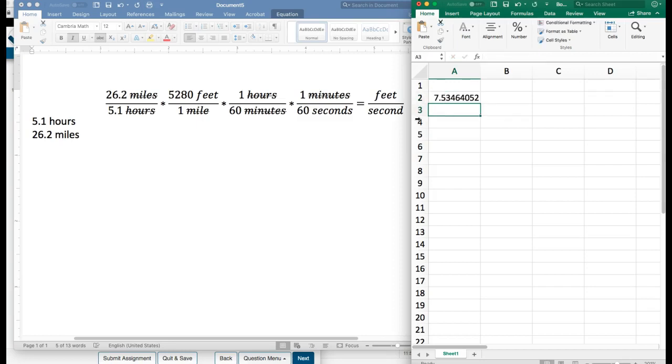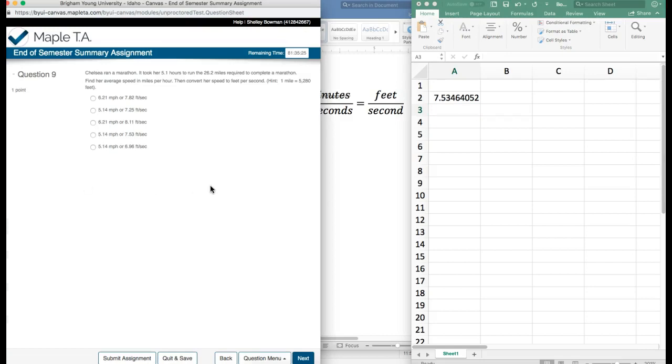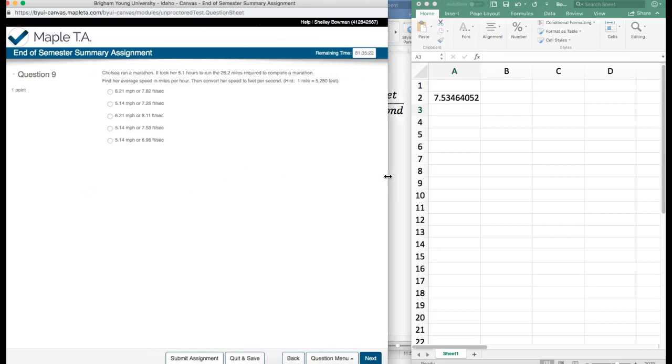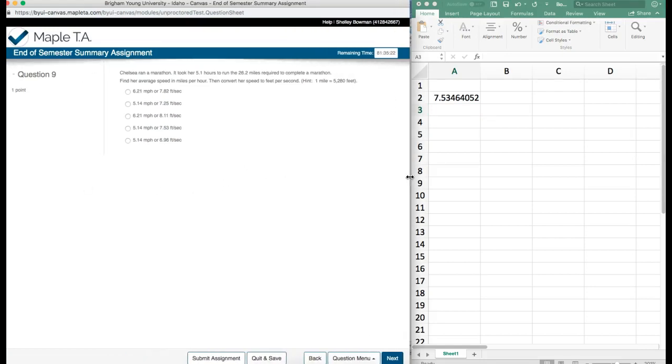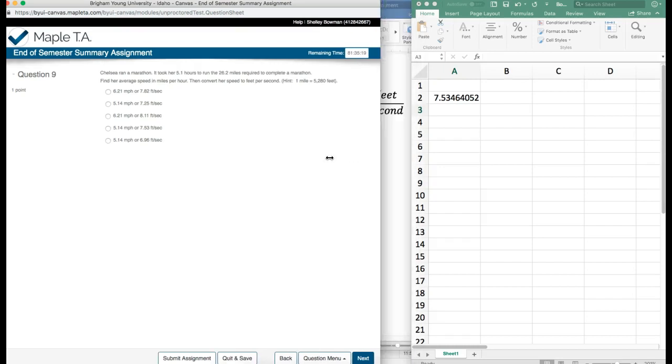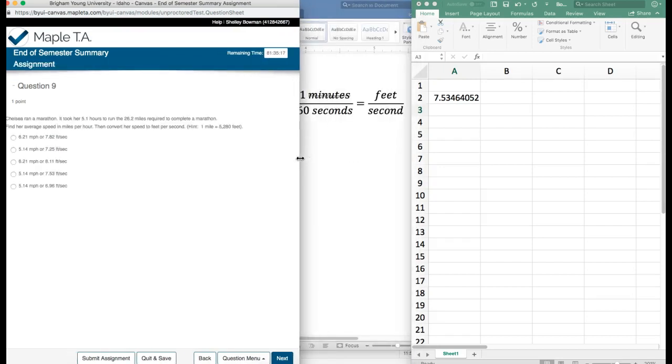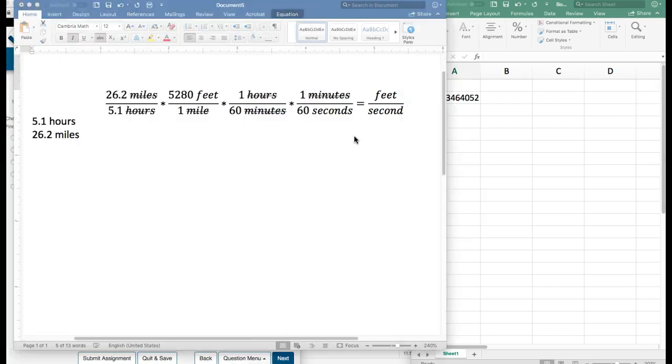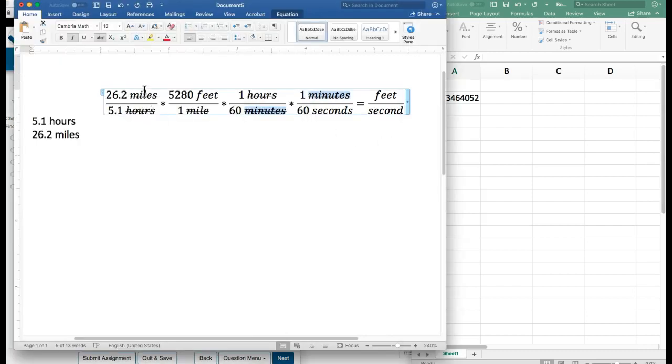We can press enter and we have 7.5 feet per second. And we can come over here and see if we have an answer that matches. Oh, we didn't find the miles per hour first. Well, that's pretty fast.